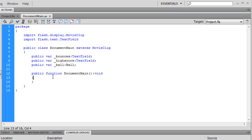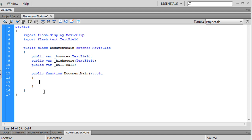Alright, so here in our constructor, this constructor is run at the beginning of our program. So, this is basically the beginning that defines what will happen when our Swift file, when our movie first runs. And we want that to be, okay, first we want to add event listeners.